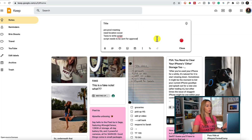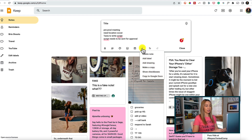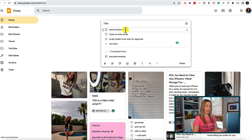Keep tip number three: convert notes to checklists. This is a time saver when it comes to note taking. If you've written a note quickly and realize you'd rather have it as a checklist to check items off your to-do list, all you have to do is click on the three-dot menu icon near the bottom and select 'Show checkboxes.' Your note automatically converts into a list, and then you can check items off one at a time. Easy as that.